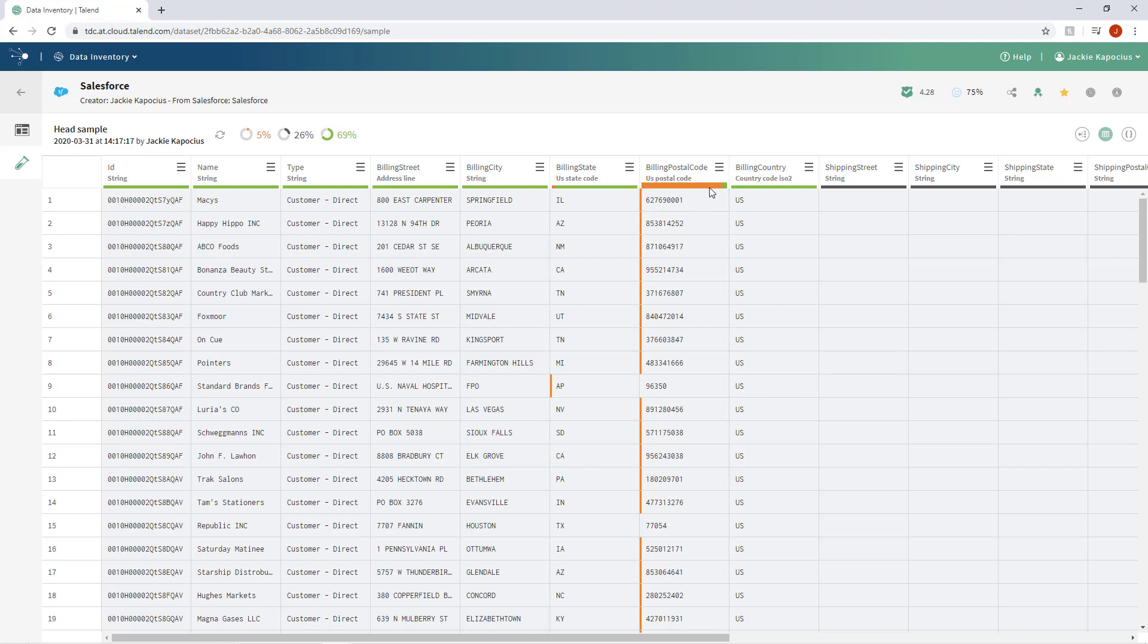Now my quality bar indicates that some reformatting and cleansing is necessary, so I can begin a new pipeline or a new preparation within my dataset by simply clicking on one of these pipeline designer or data preparation icons.